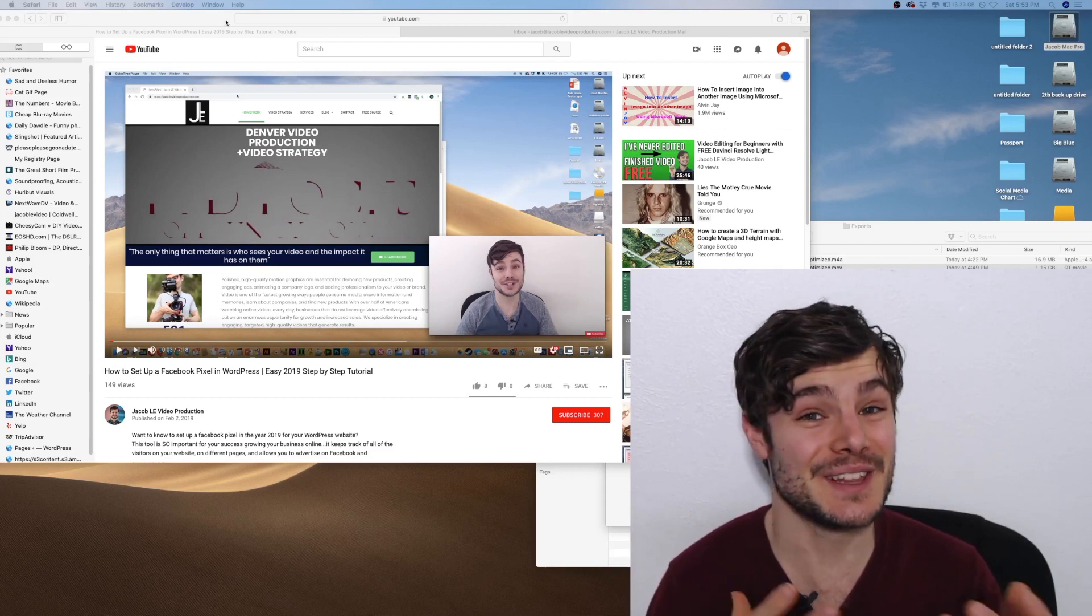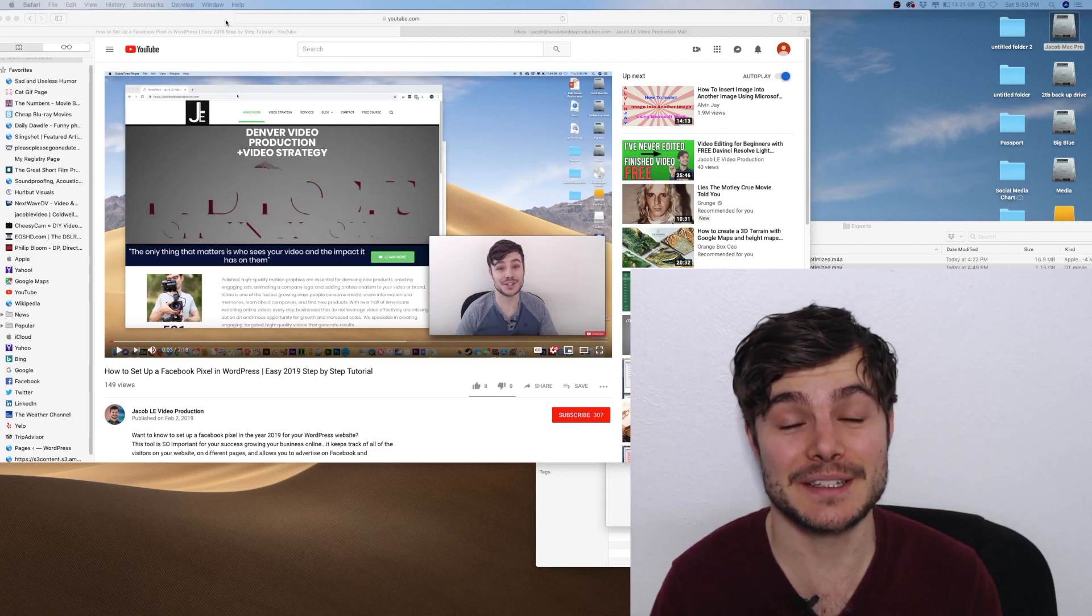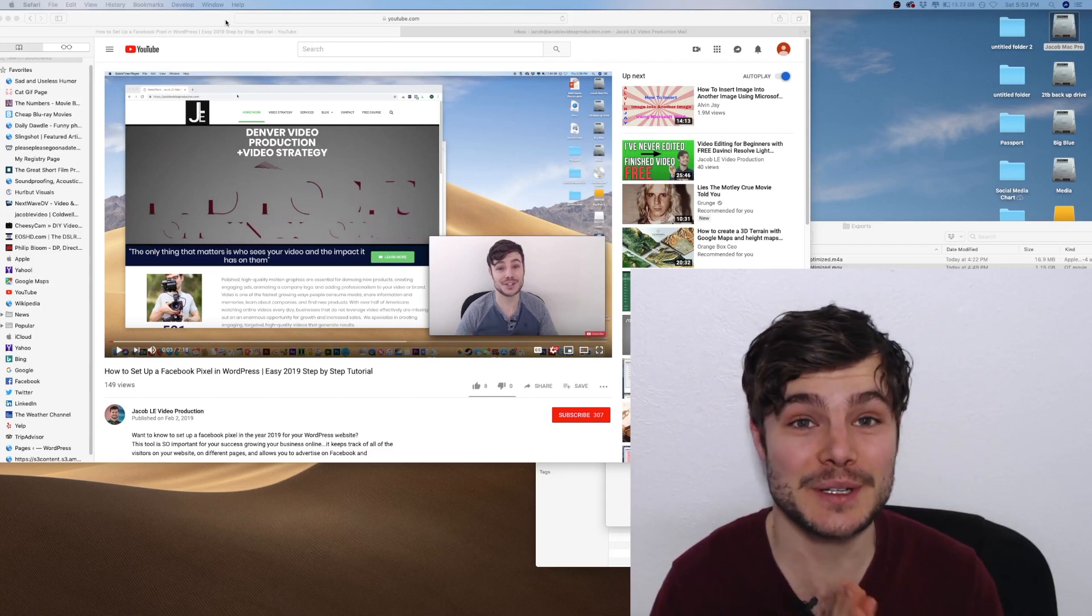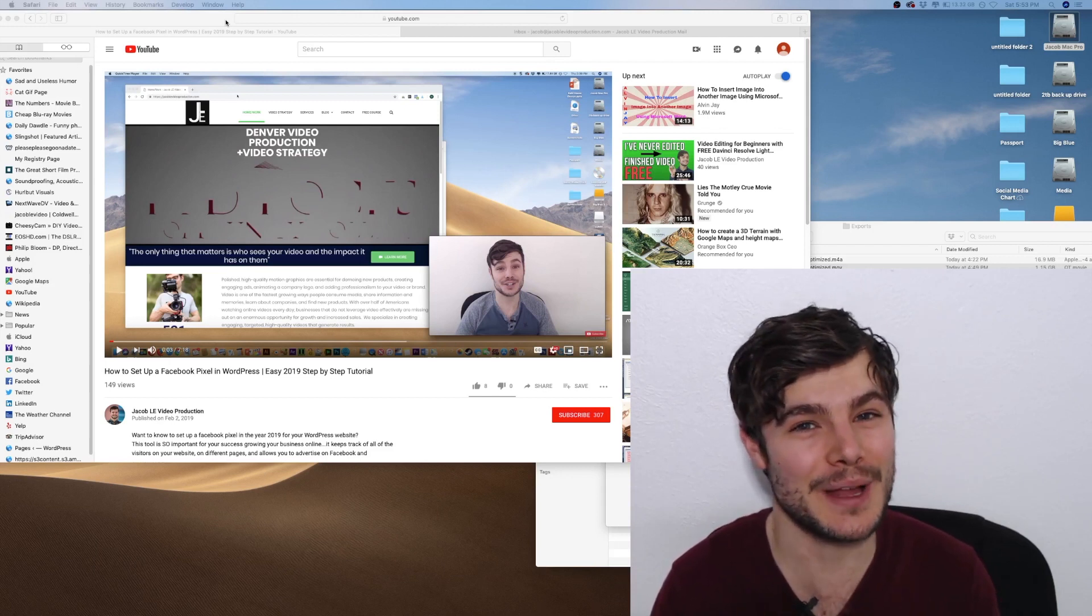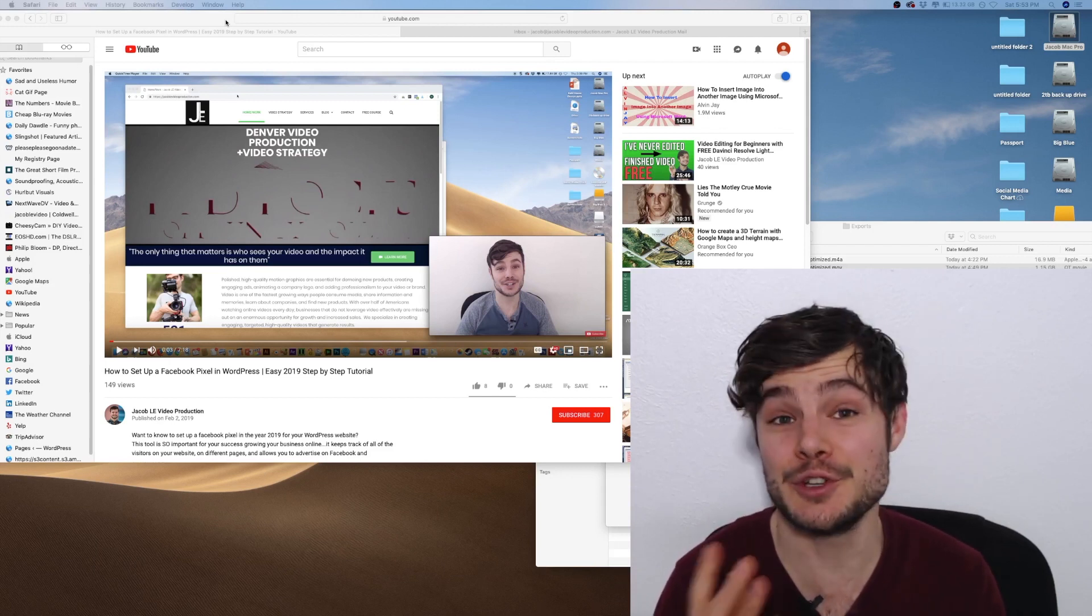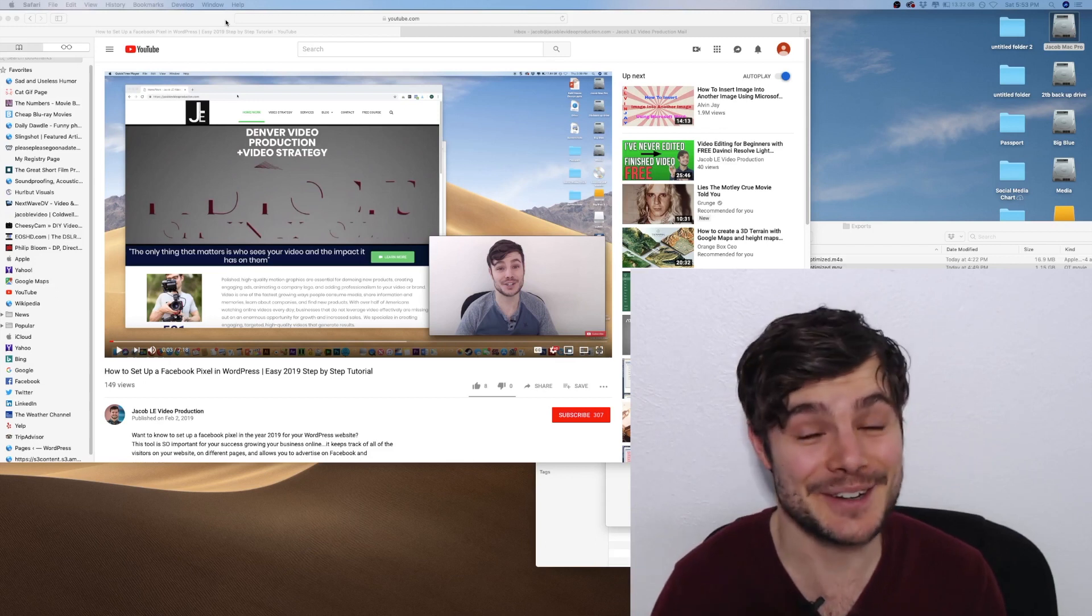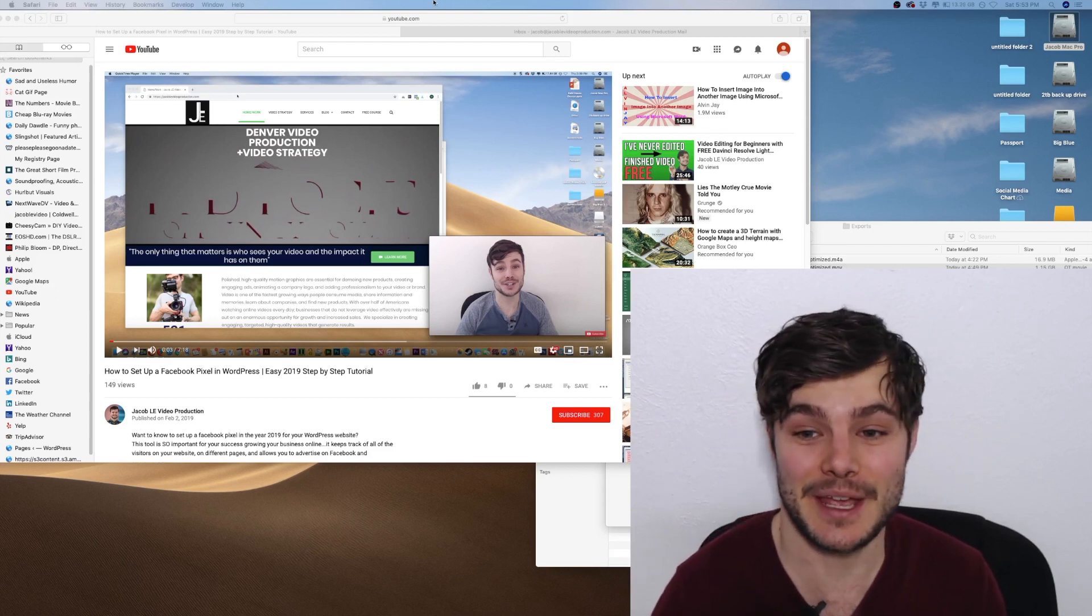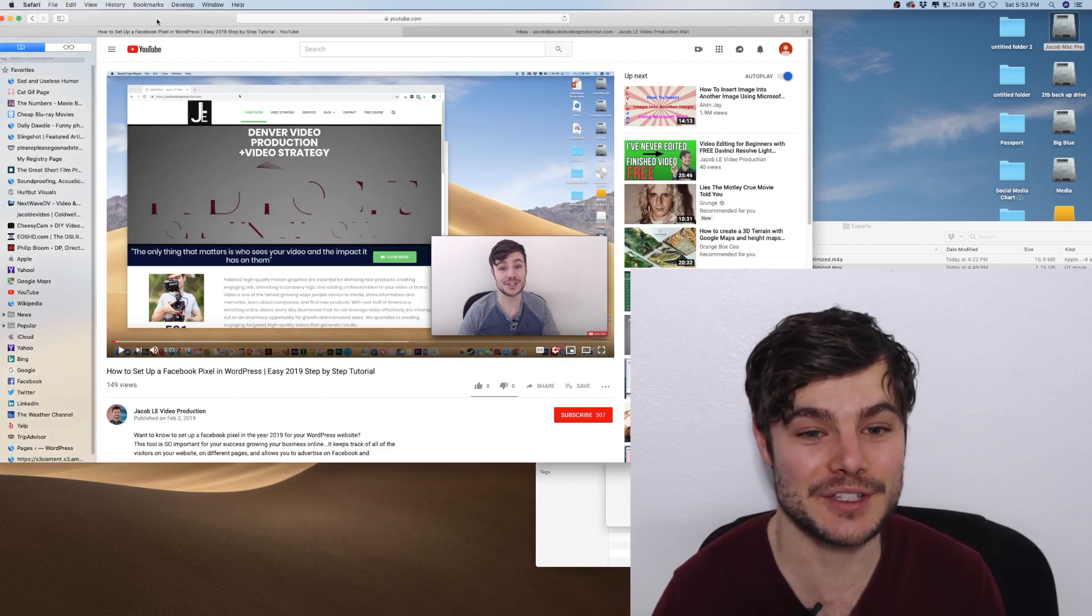So to start off, it's a lot easier on a desktop. It's super simple, you have to go through a couple extra steps on a phone. So if you do have the choice, it's easier on a desktop and I'll show you how to do it right now.